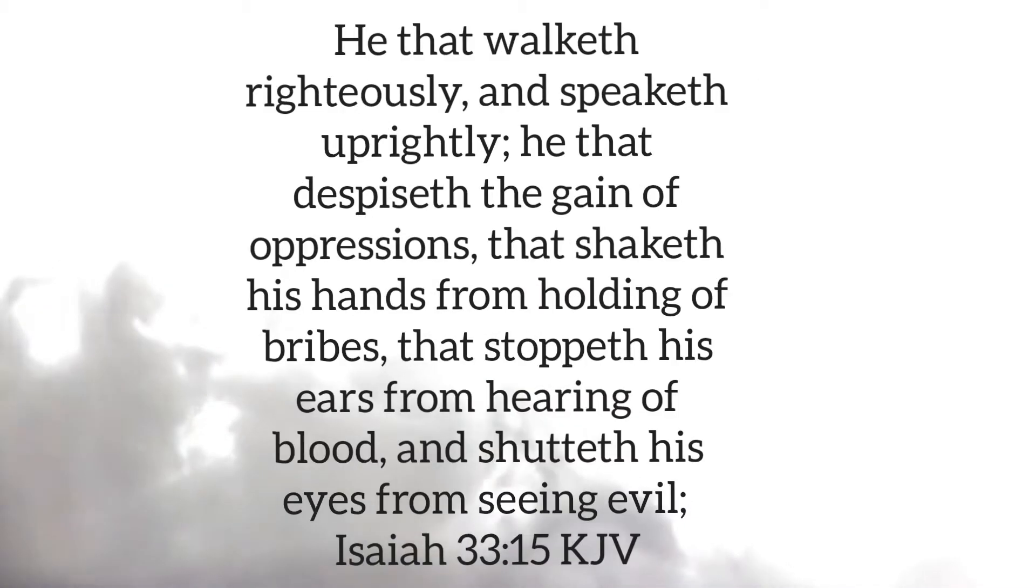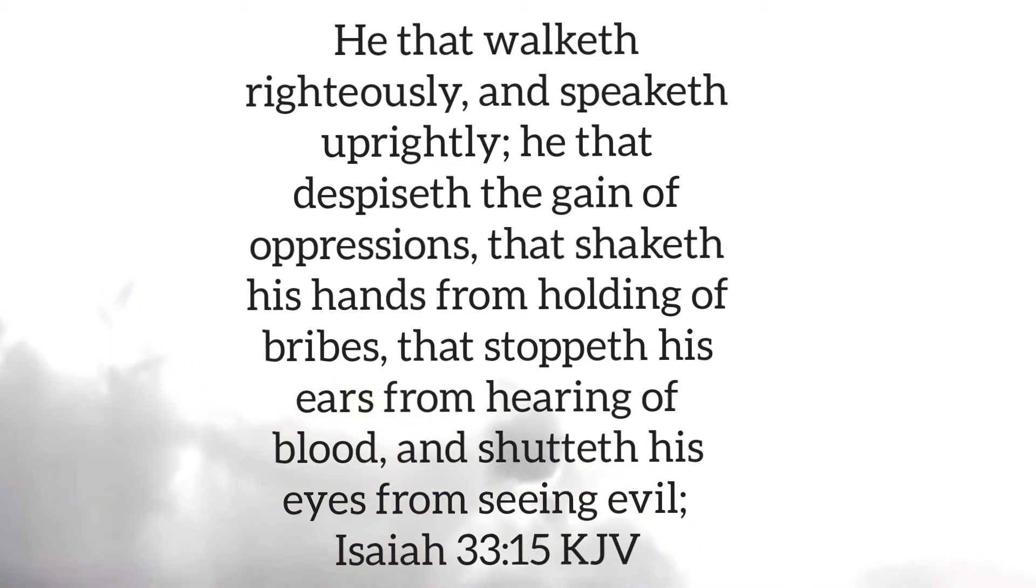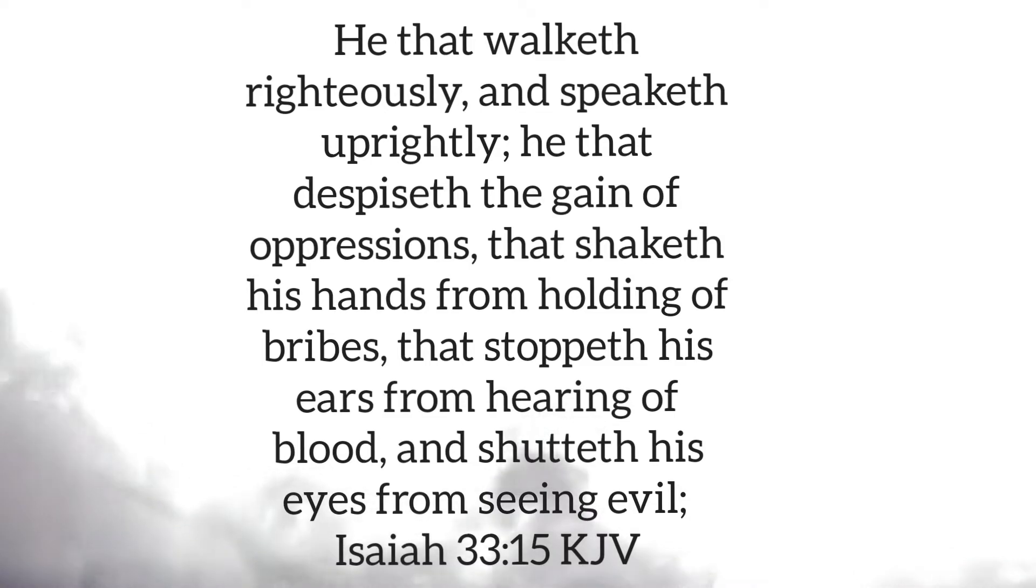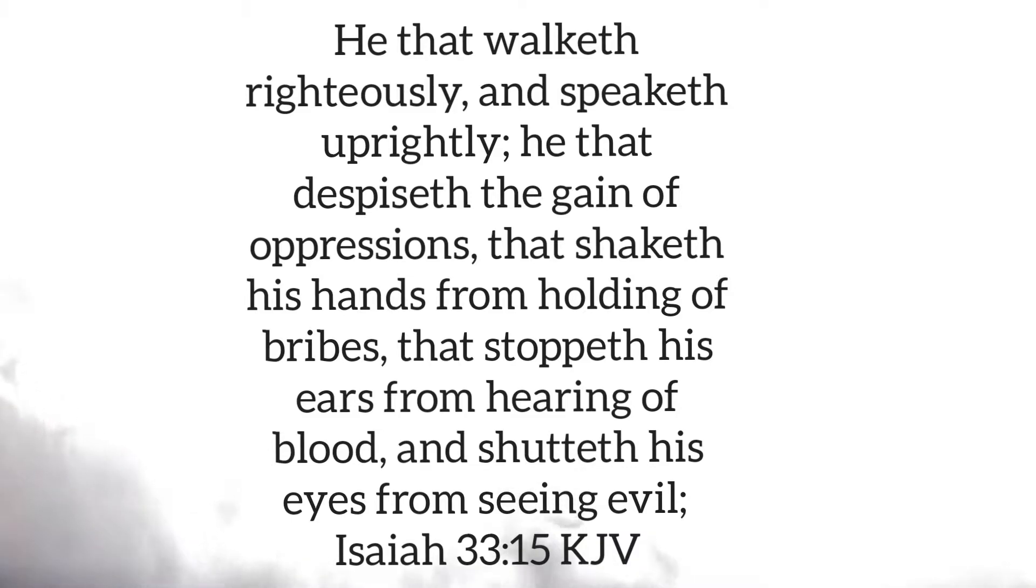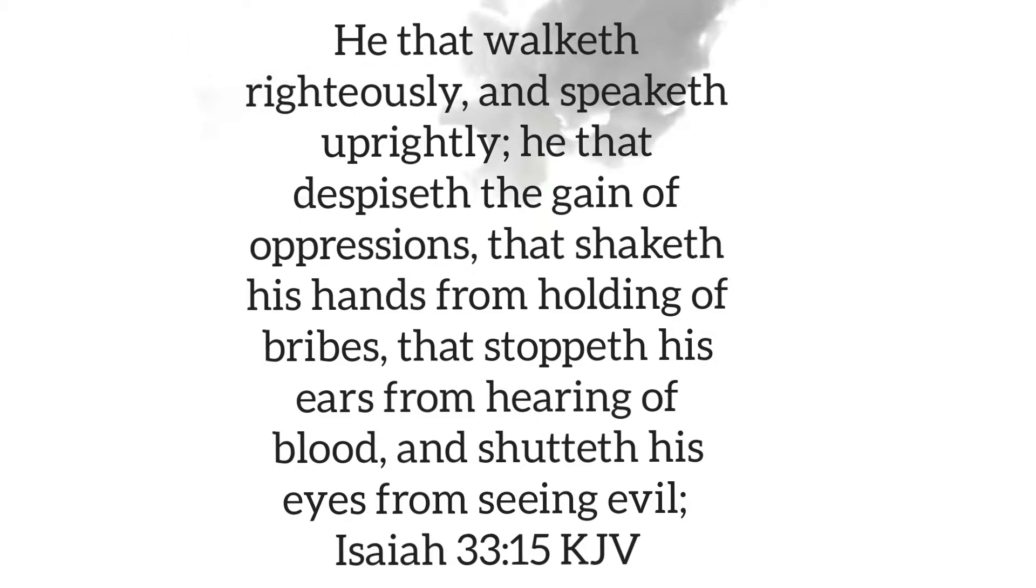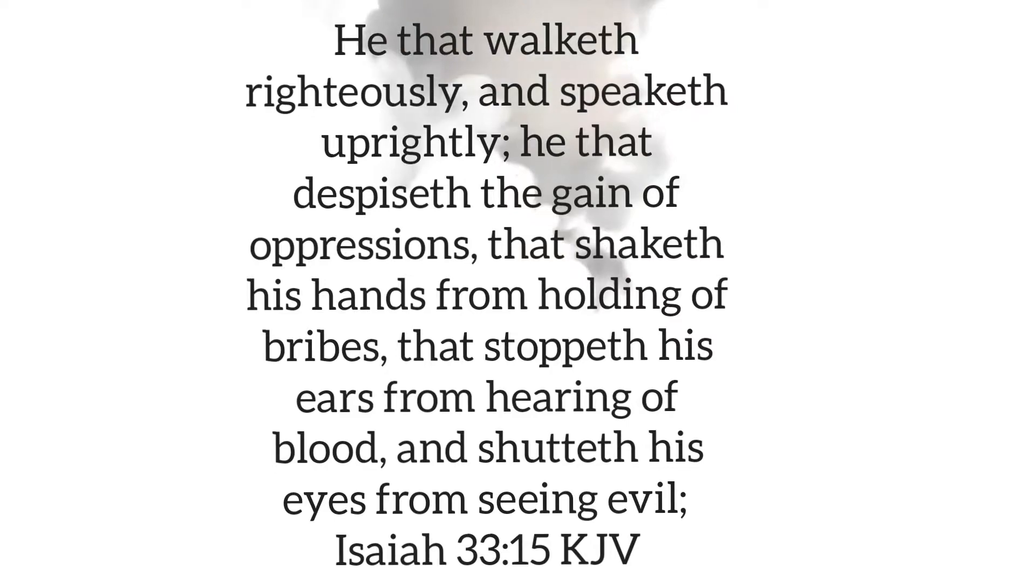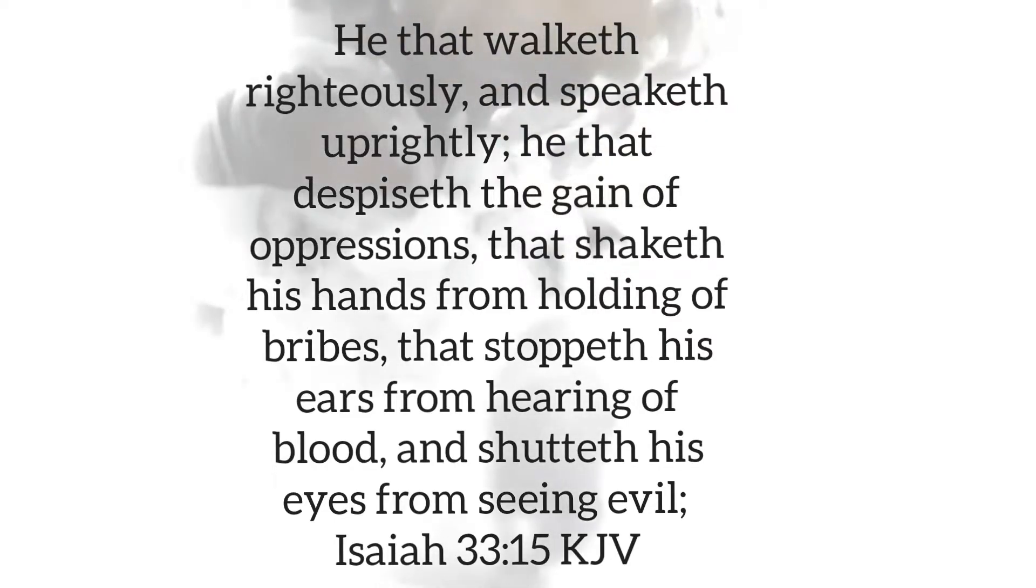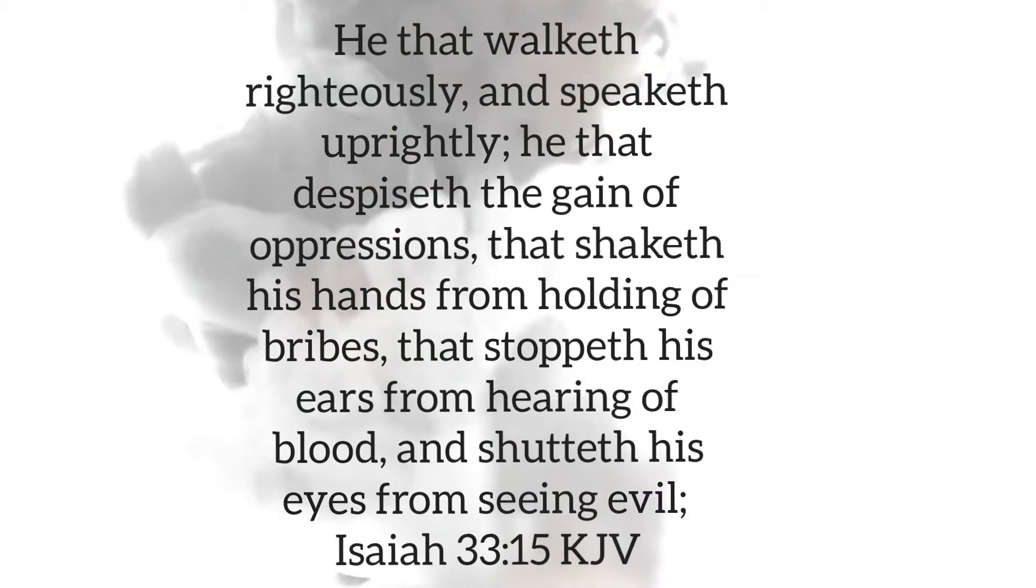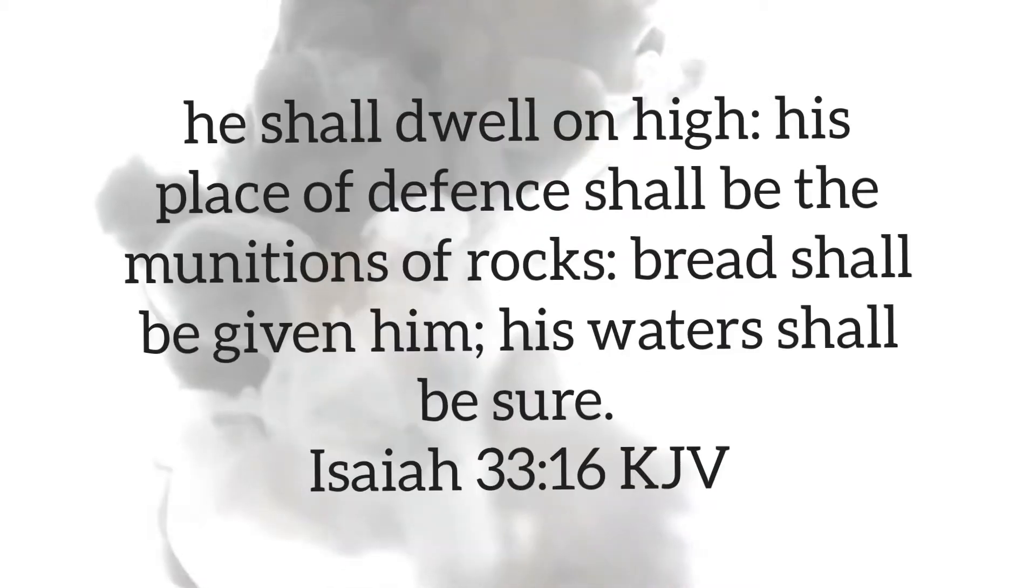He that walketh righteously. It's the righteous that burn forever. It's the righteous that dwell with God, the devouring fire. He that walketh righteously and speaketh uprightly. He that despiseth the gain of oppressions, that shaketh his hands from holding of bribes, that stoppeth his ears from hearing of blood, and shutteth his eyes from seeing evil.